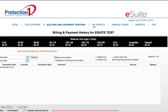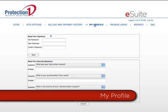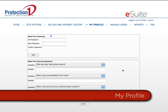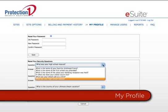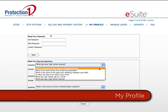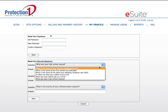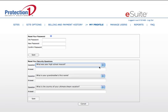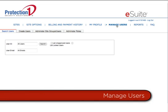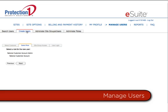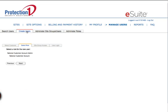In the My Profile window, you can edit and update your user information, easily update your password, and reset your security reminder questions. In the Manage Users window, the account administrator can create, edit, and delete the permissions of eSuite users. This feature lets you make instant changes and put them into action immediately.